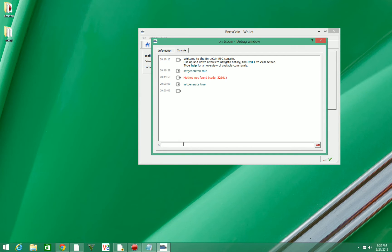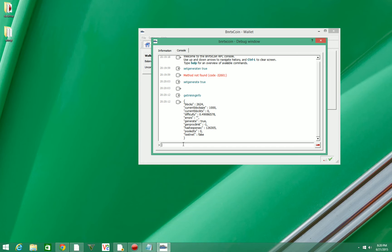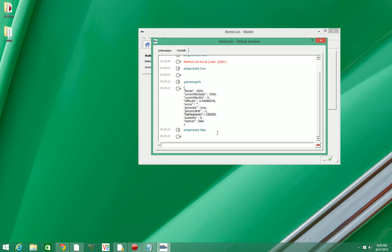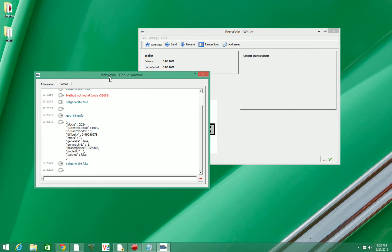As you can see, it's going to do something like this. It looks like it froze up, but if we type 'getmininginfo' with no space and hit enter, you can see right here my hash per second - so I am currently mining. To stop mining, we're going to type in 'setgenerate' and change true to false. Just like that, and now I'm done mining.